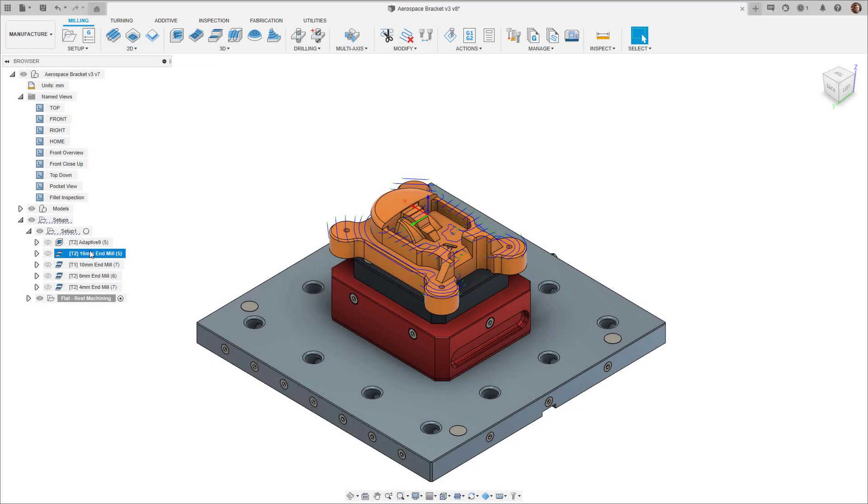Hi everyone, now that you've had a chance to use the new flat strategy, I wanted to give you a quick update to the flat strategy which will save you time when machining flat areas as a subsequent rest machining operation.